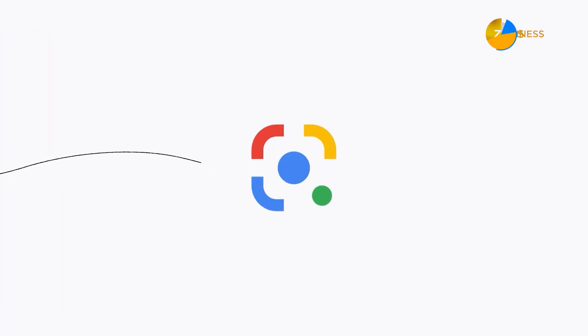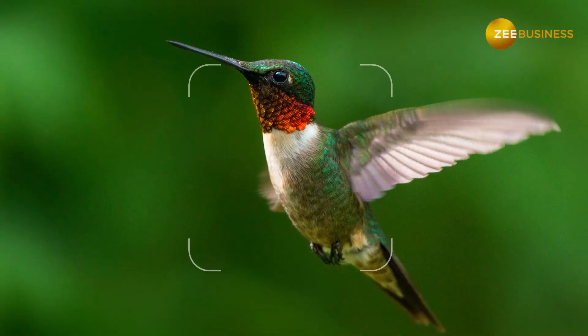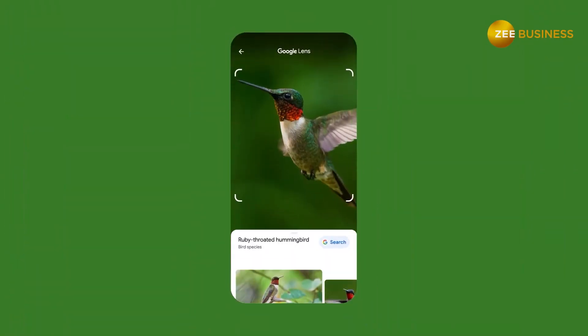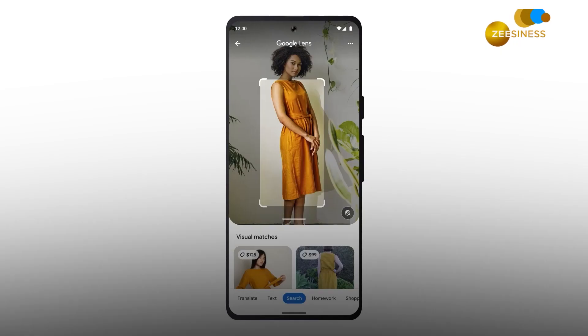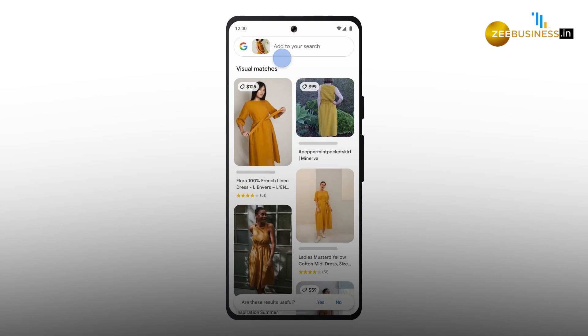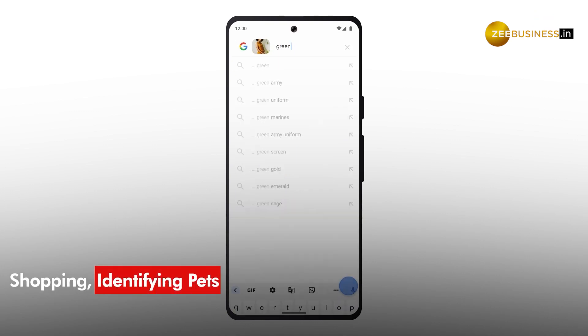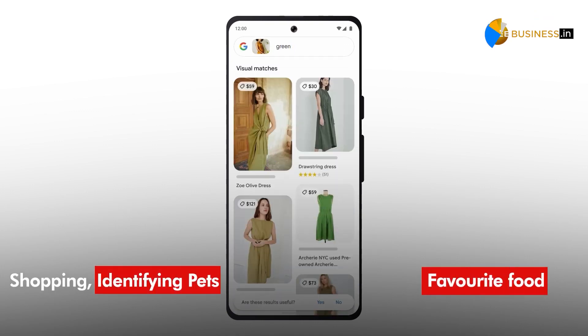You use Google every day, but here's a neat feature hiding in plain sight on your Google app. Google Lens can help you with shopping, identifying pets, and knowing more about your favorite food.